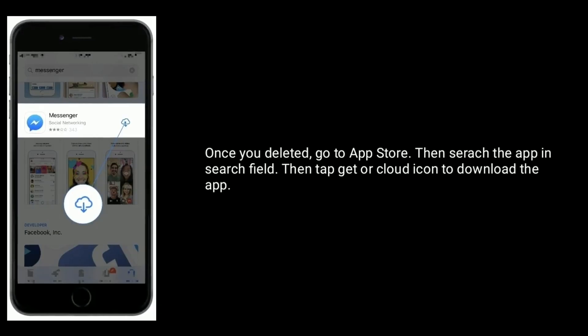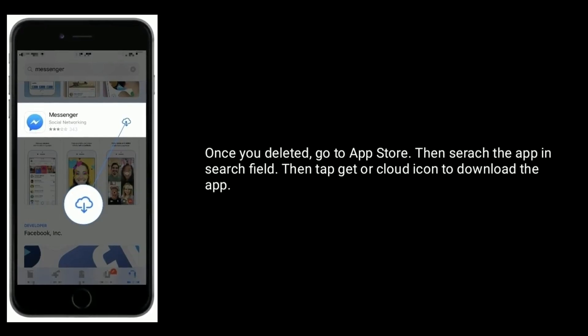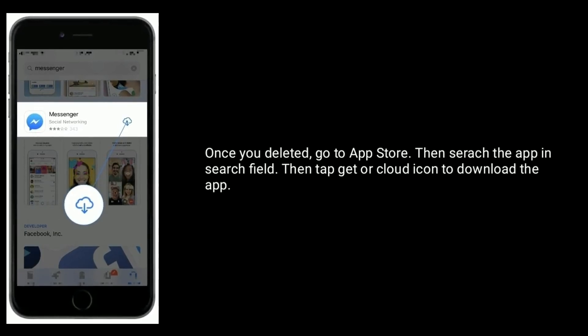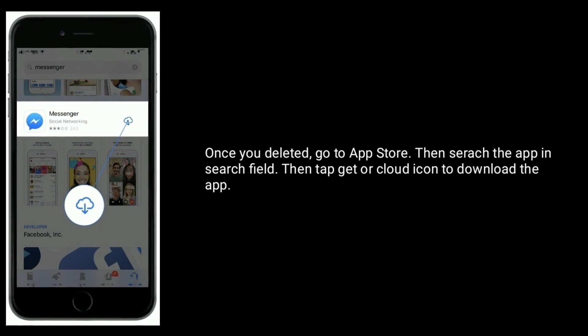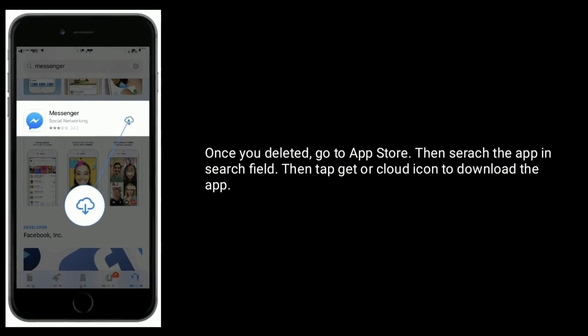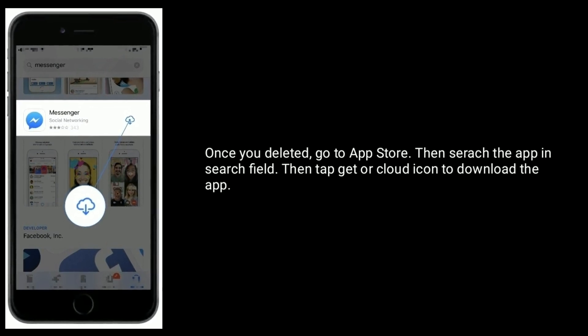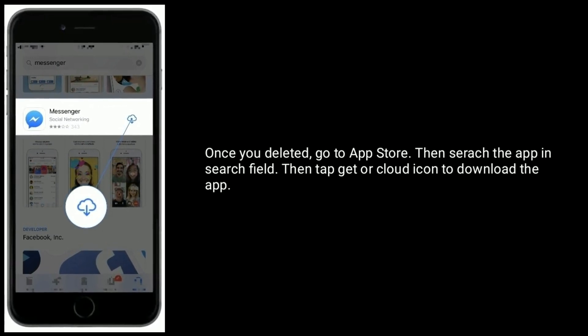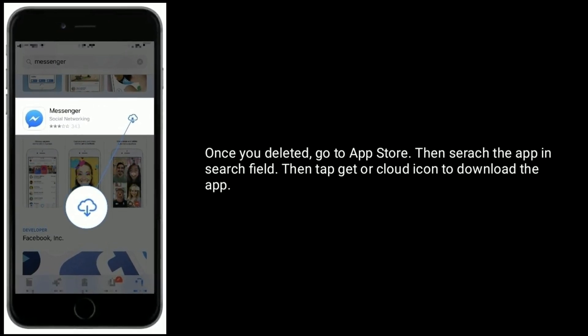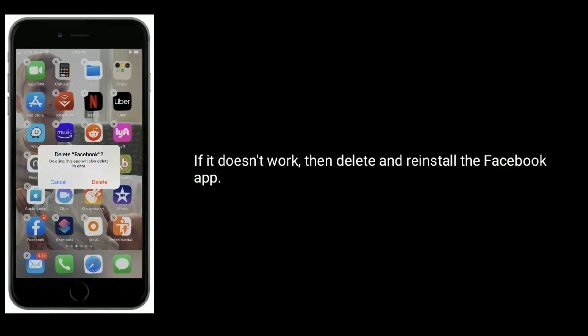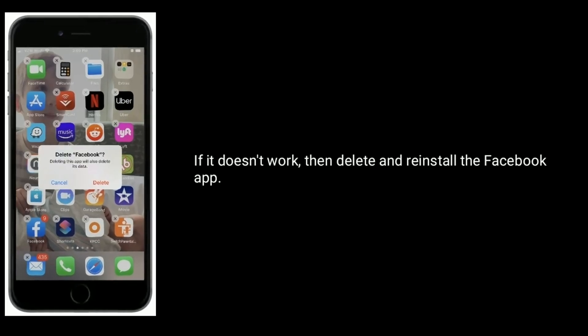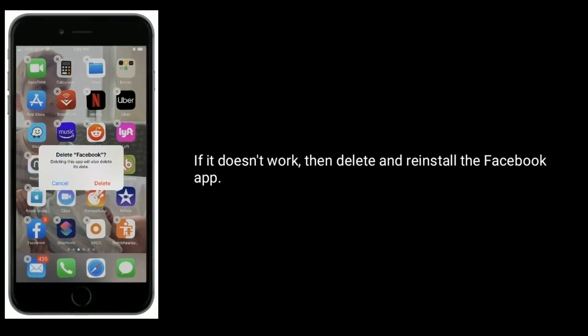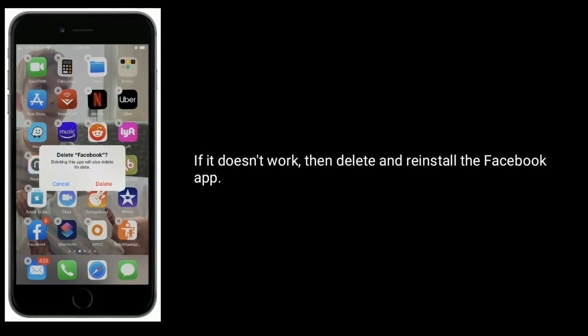Once you've deleted it, go to the App Store, then search for the app in the search field, then tap Get or the cloud icon to download the app. If it doesn't work, then delete and reinstall the Facebook app.